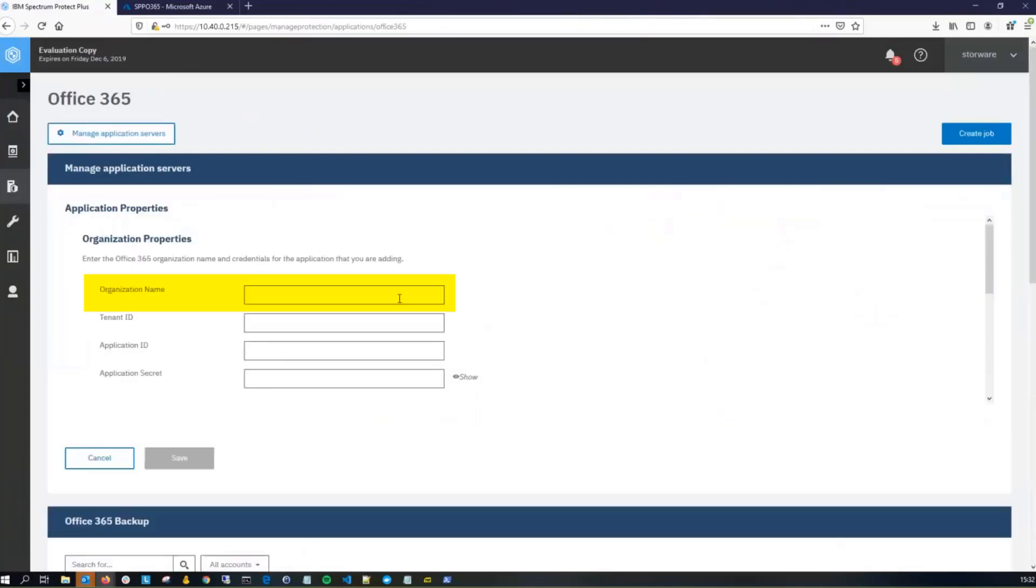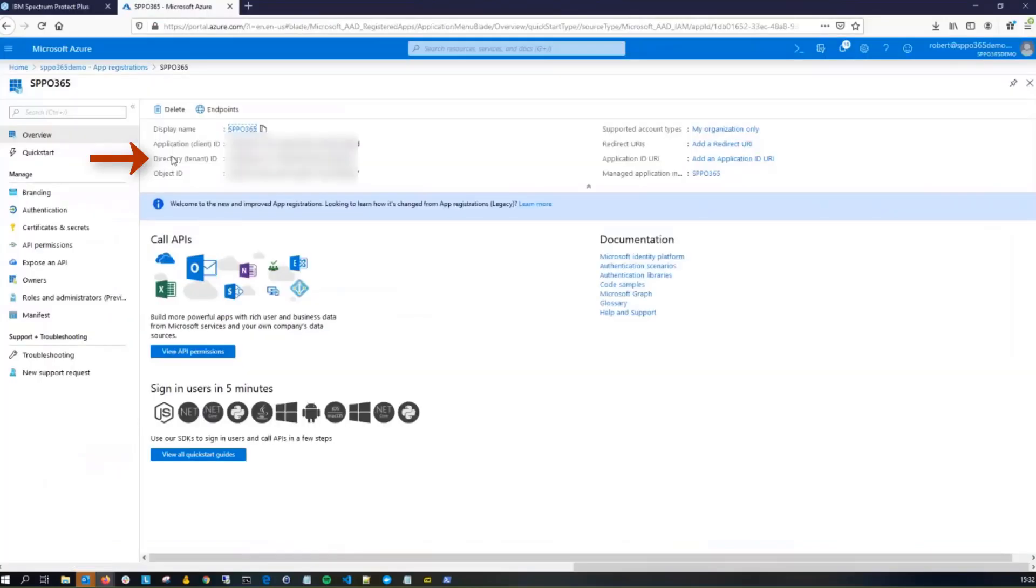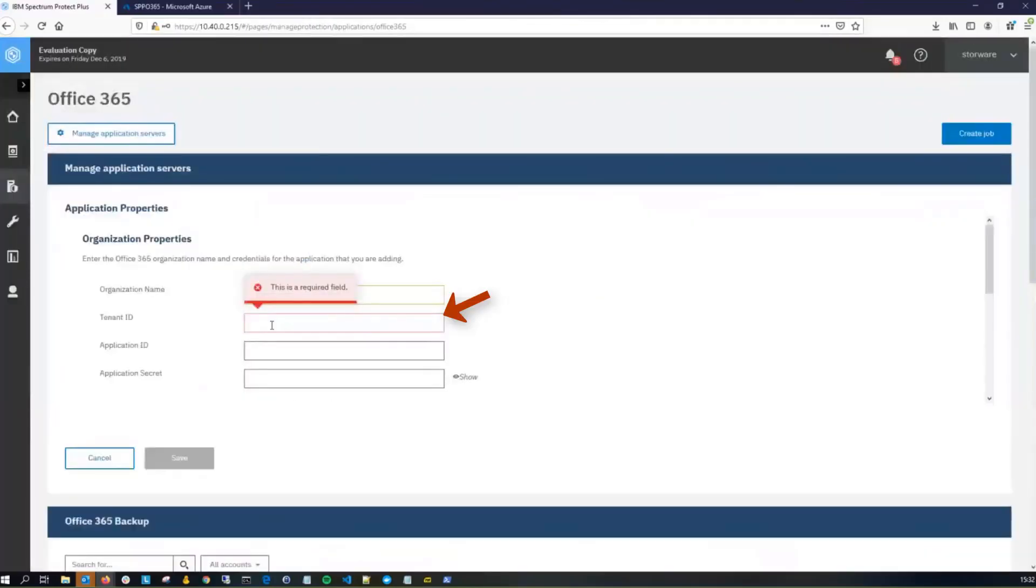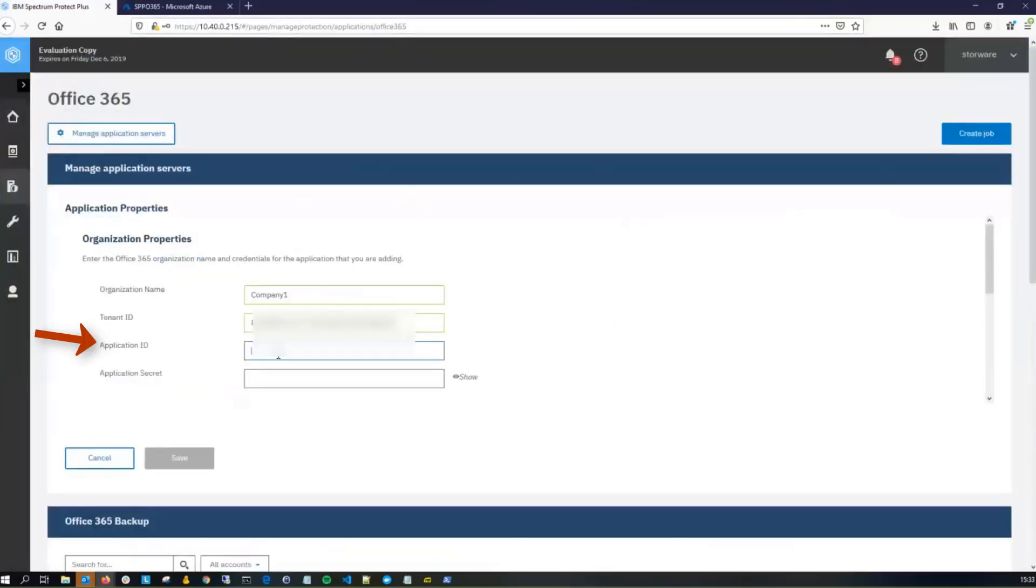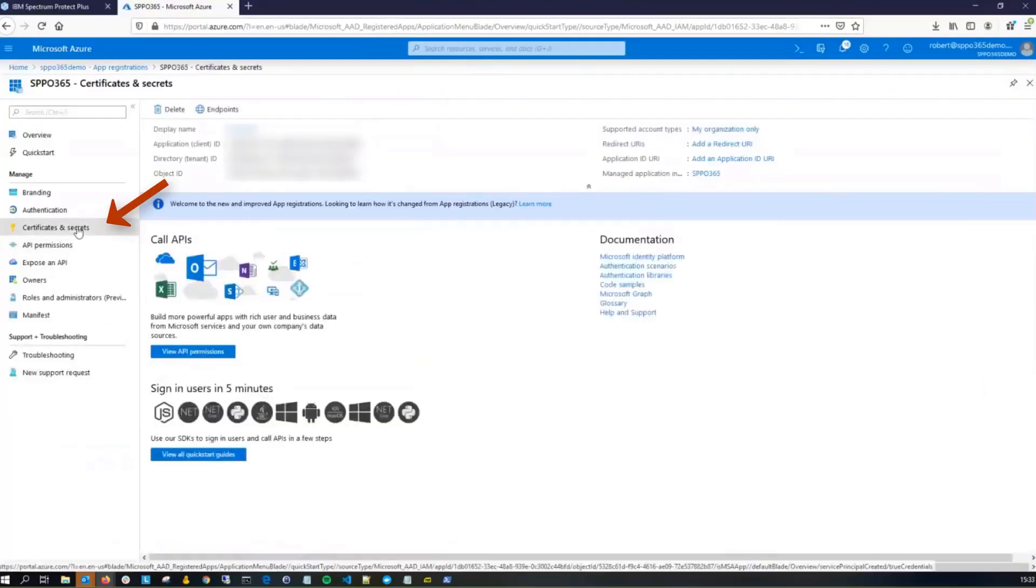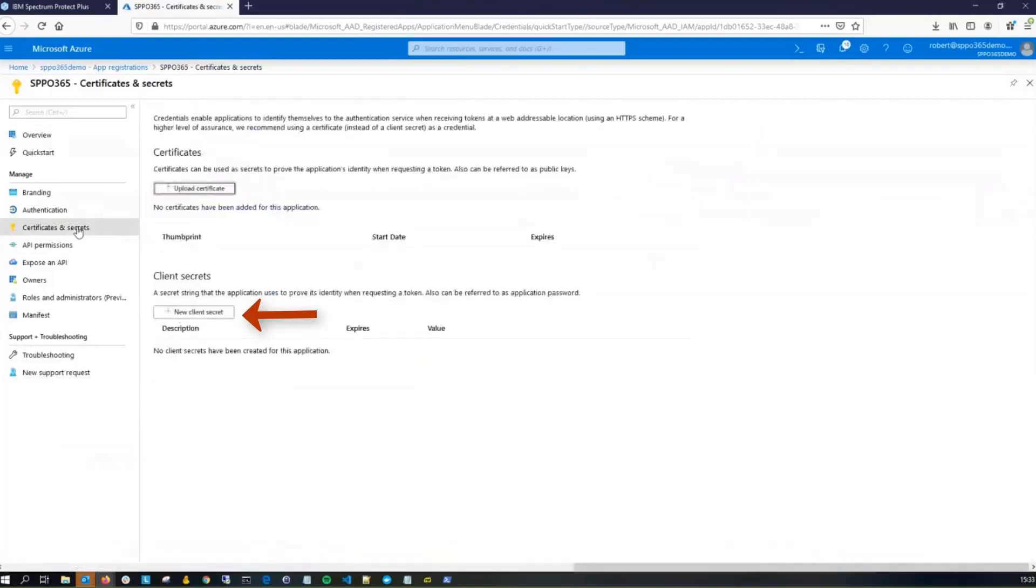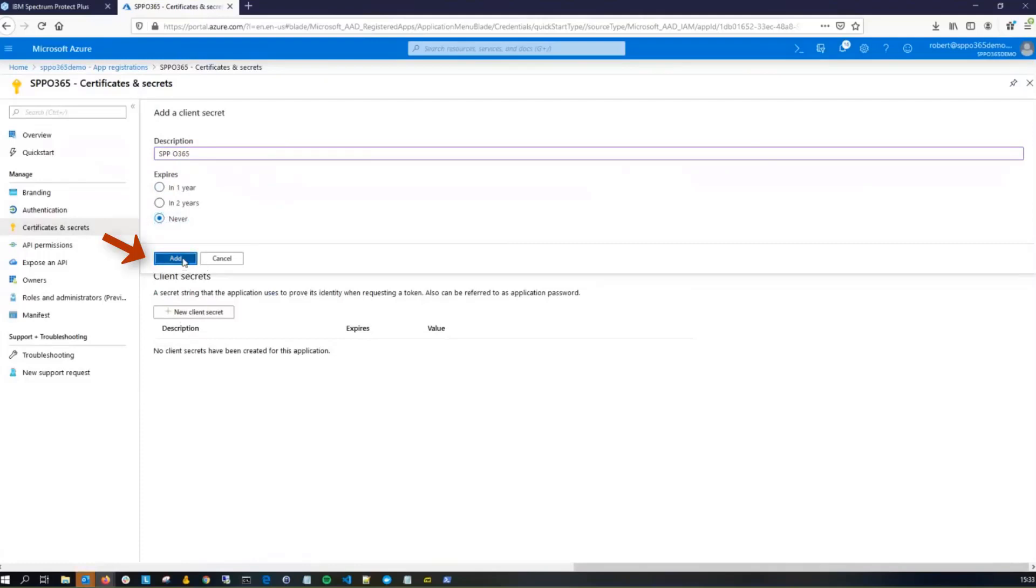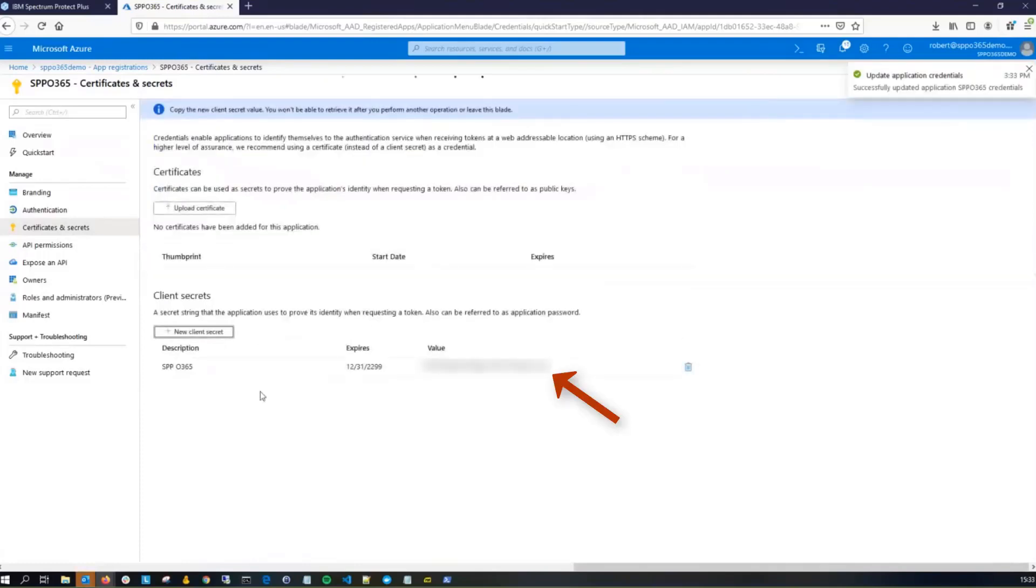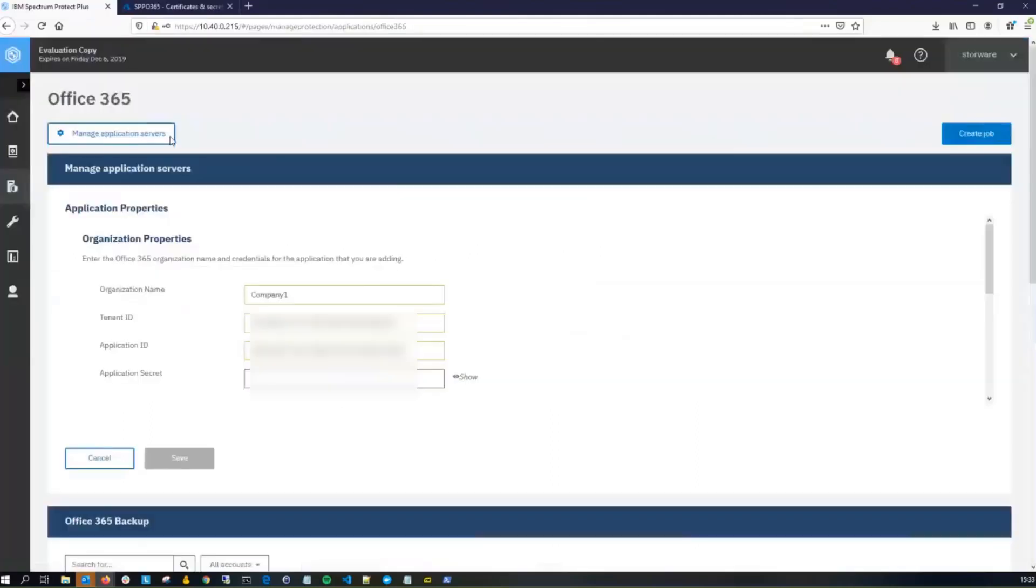You're going to give the organization name, so we'll call this Company 1, and then you're going to need to copy the tenant ID from the Azure page, so copy and paste that across, and then do the same for the application ID. Next, create an application secret by going into Azure's Certificates and Secrets, clicking on Plus New Client Secret, giving the secret a description, choosing to have it never expire, and then go ahead and create that. You'll now go ahead and copy that secret key across and paste it into Spectrum Protect Plus's Application Secret.